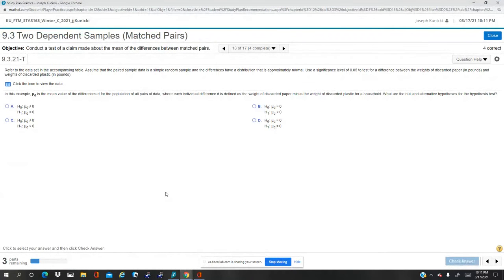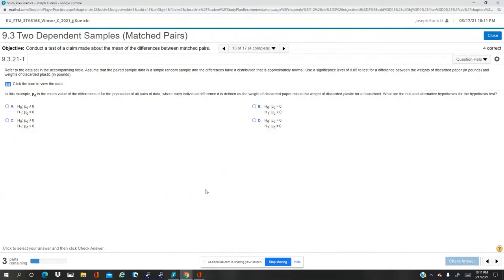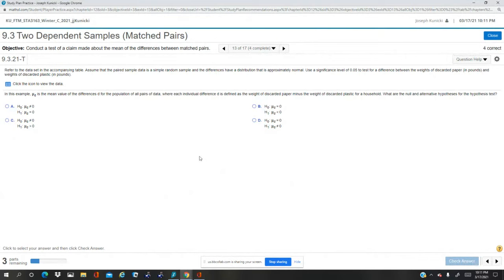Conduct a test, claim about the mean. Refer to the data set in the accompanying table, assume the matched paired sample data, simple random sample, difference of a distribution property of normal. Okay, so that's all the requirements. Alpha 5% test the difference between the weights in discarded paper in pounds and weights in discarded plastic in pounds.